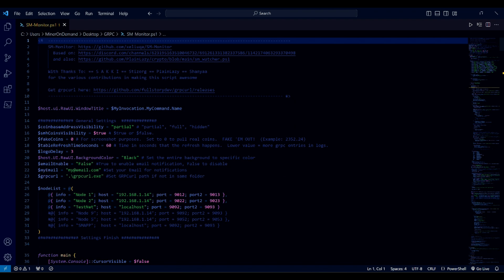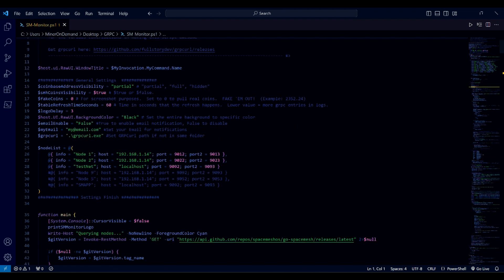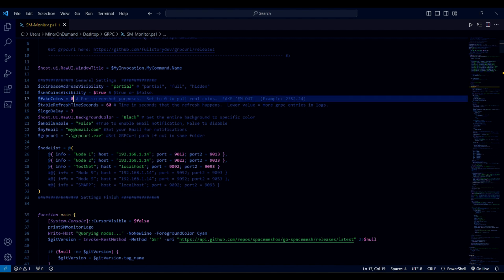Let's go through the new options. You can set your address display to partial, full, or even hidden — useful if you want to take a screenshot to share somewhere. For fake coins, you can put any value you want; if you want to take a screenshot or just have some fun, it will show on the monitor. Choose 0 to show the real value.